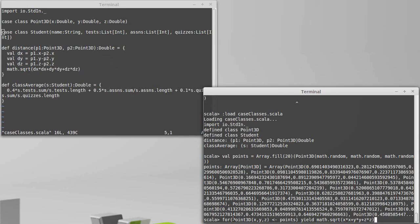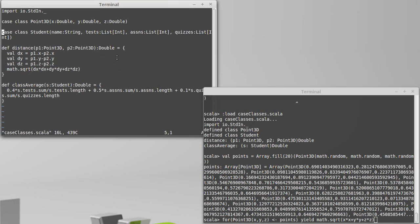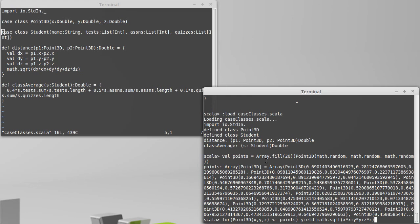So it has the name of the case class, and then parentheses, and then things that match each of the arguments here. Now, these are called x, y, and z. Right now I've called these x, y, and z. That does not have to match. These are just whatever variable names you wanted.